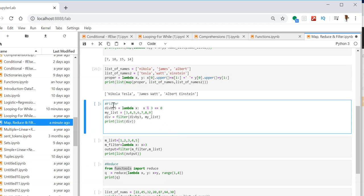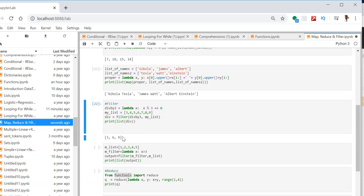Let us see the filter function. The compilation and working of filter is almost similar to the map function, except it returns only outputs that satisfy a condition. Here I am filtering by divisibility by three — if it is divisible by three it will return the element, otherwise it will not. I have a list my_list = [3, 4, 5, 6, 7, 8, 9]. Using the filter condition, the element must be divisible by three to return True. Output: [3, 6, 9]. Four, five, seven, and eight are not printed because they are not divisible by three.